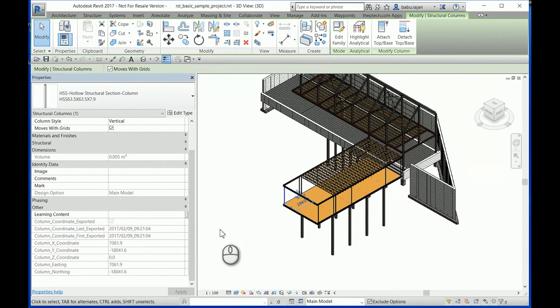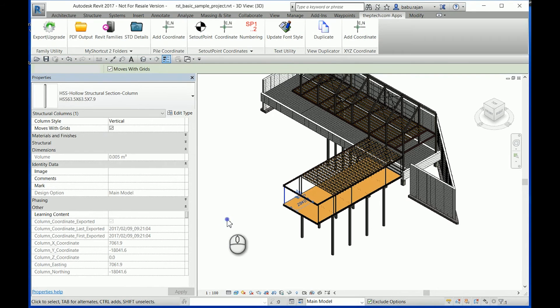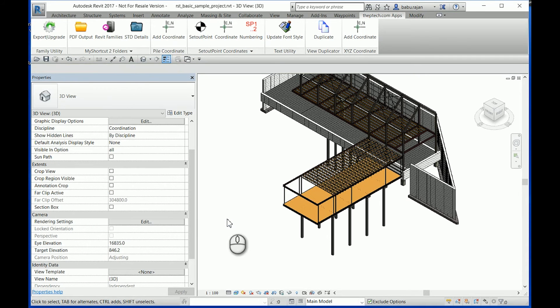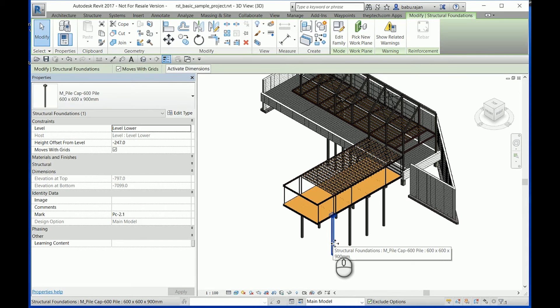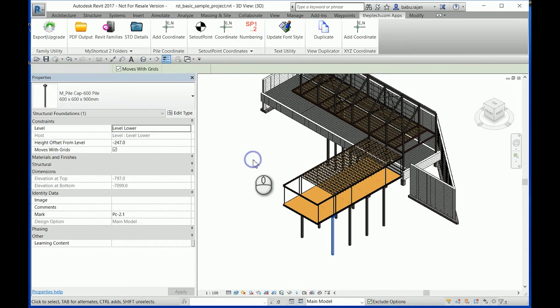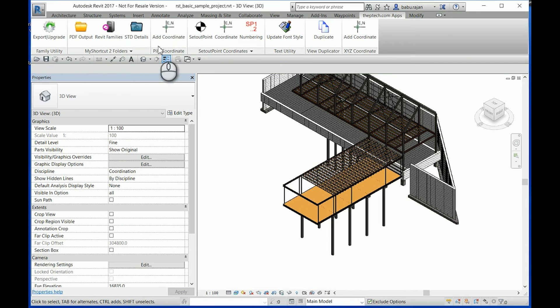So here is a demo for the structure piles.